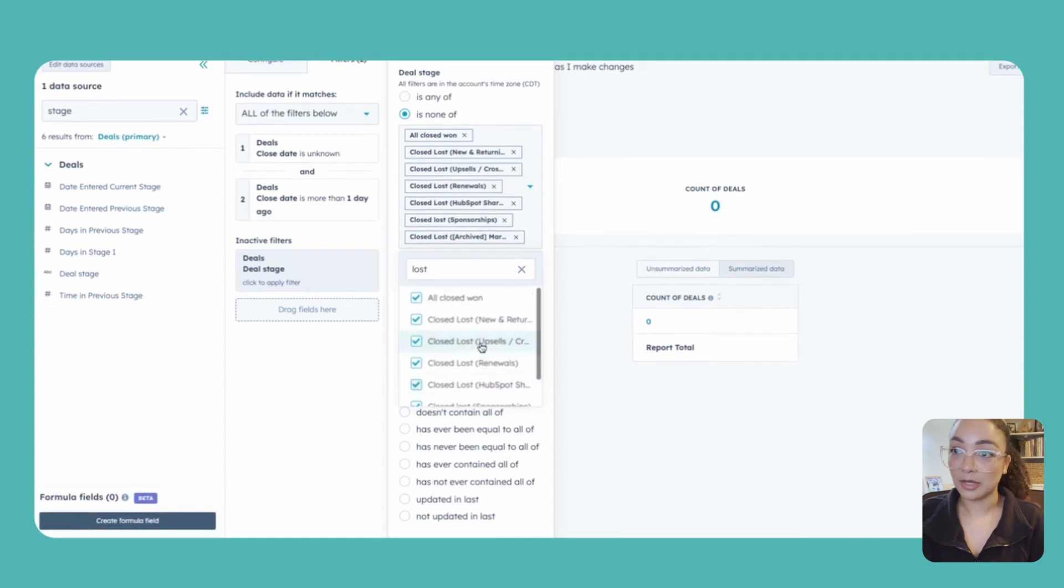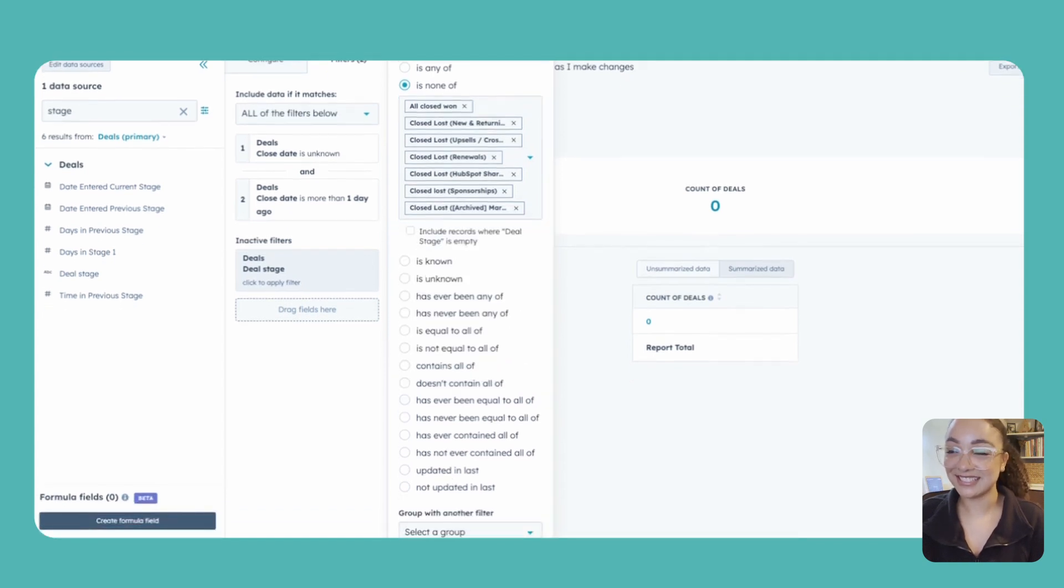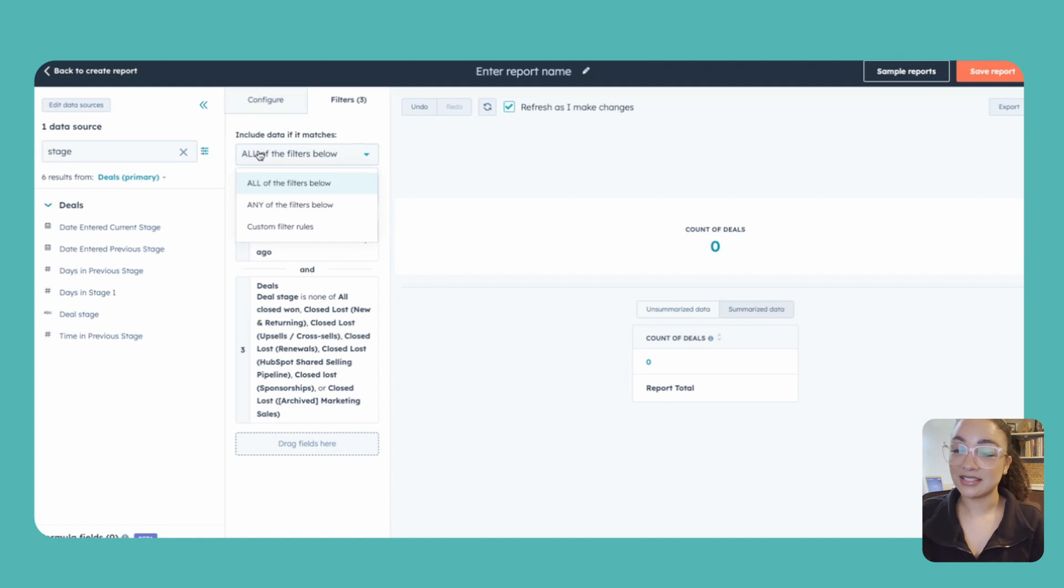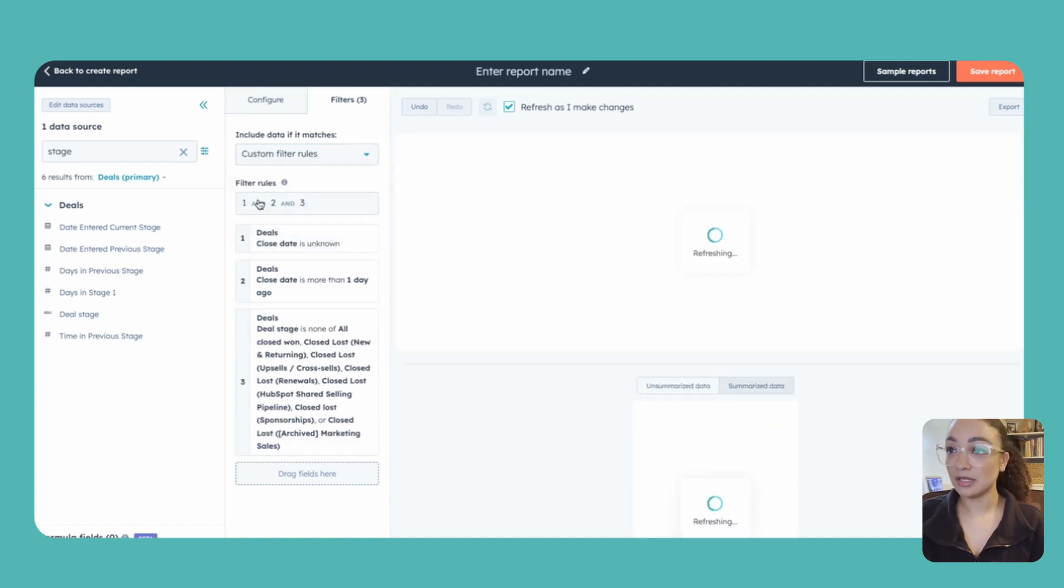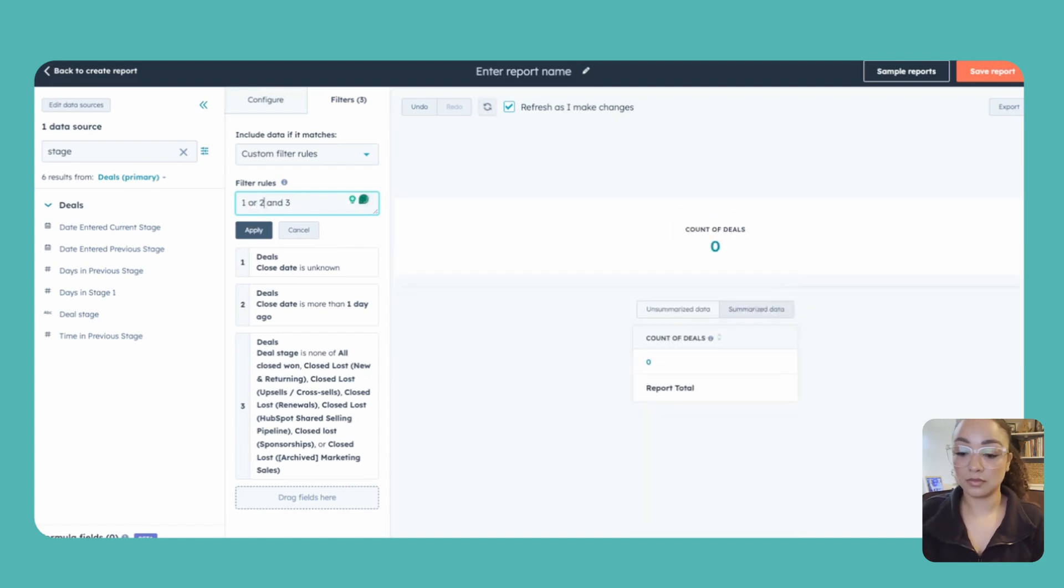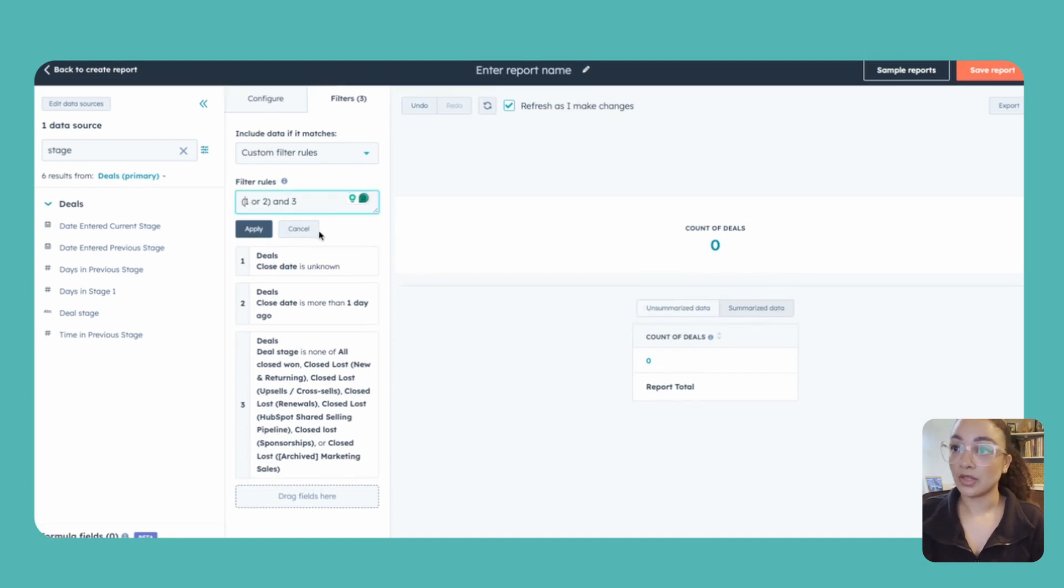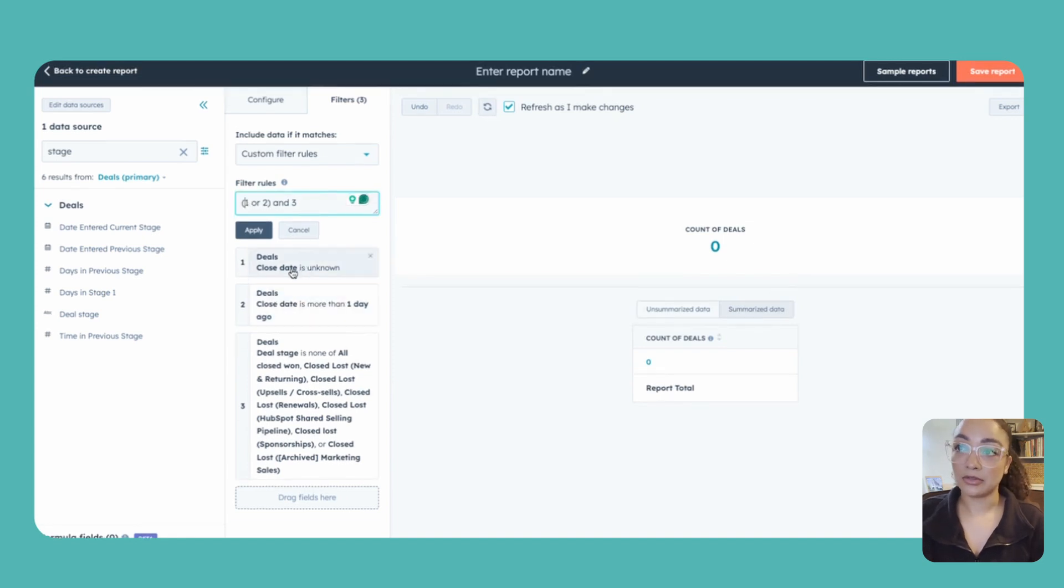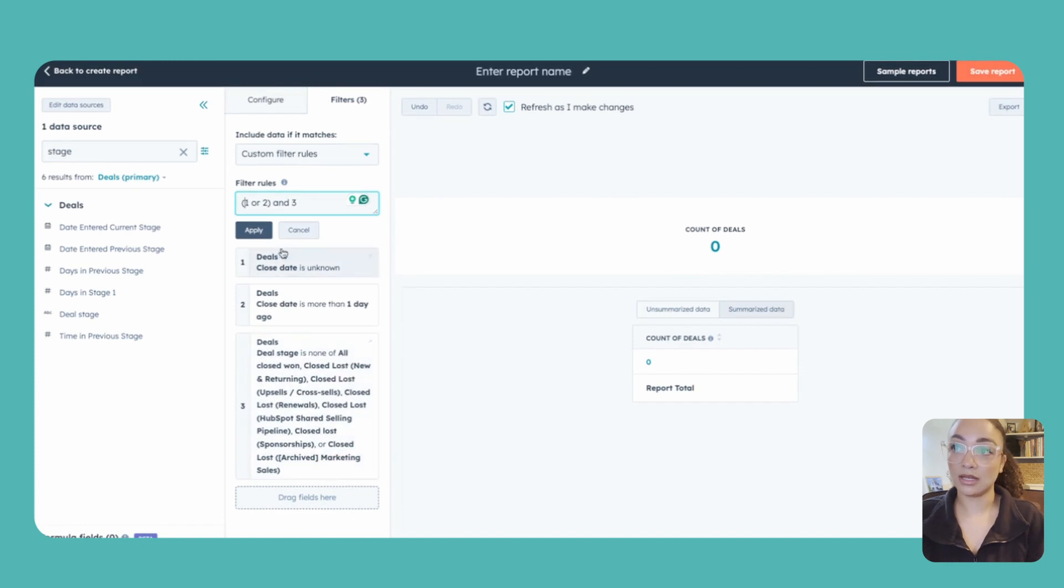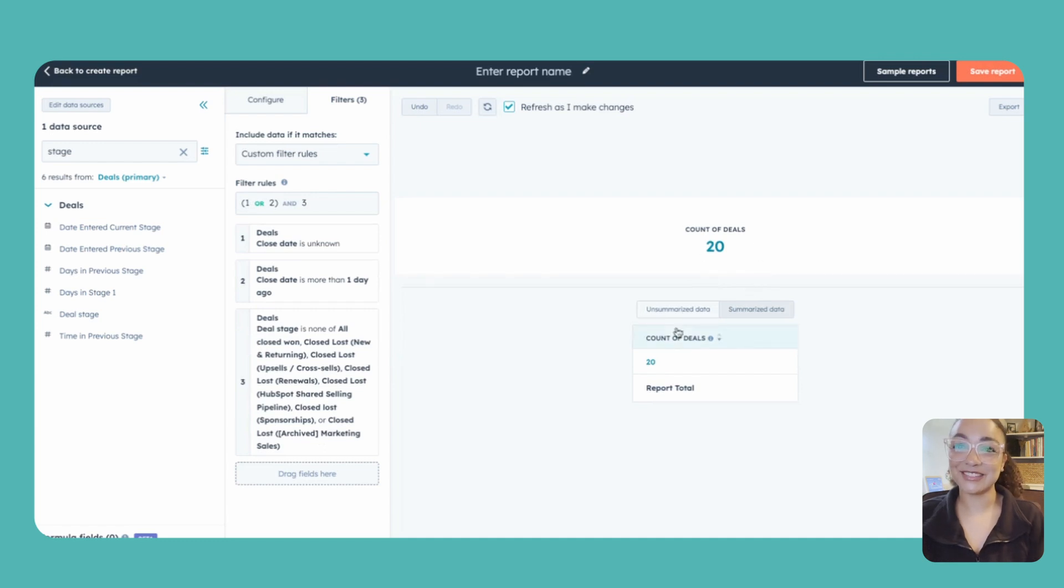Got a lot of old pipelines so quite a few different lost ones that we have to select. Perfect. Now this is where we need to make the biggest change that most people don't know to come and grab. We want to change this instead of to do all filters or any, we're actually going to do custom because we want to make sure that we have one or two, but then we also need to make sure that we have number three. So they can either have a close date that is unknown or a close date that is more than a day ago, but they always need to make sure that the deal stage is not closed won or any of our close lost. And we'll go ahead and hit apply. Yep. So it looks like we've got some cleanup to do on our portal here to update about 20 deals to get those up to date with our close dates.